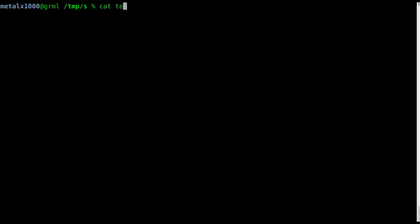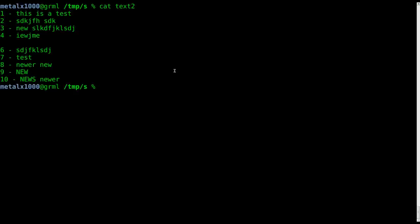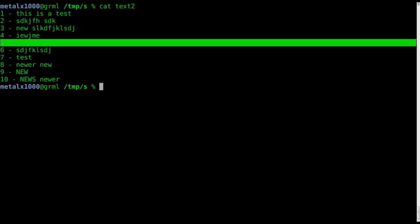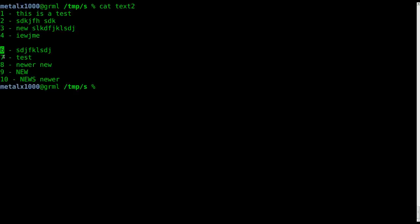So if I cat out a file we've been working with, I'll use my text2. Since it's numbered, you can see each line here. Line 2, 3, 4, 5 isn't numbered because it's blank, 6, 7, 8, 9, 10.